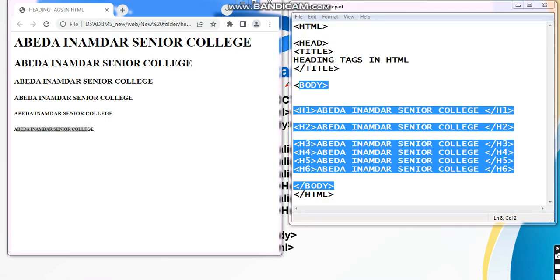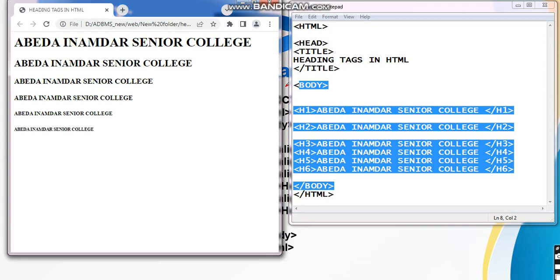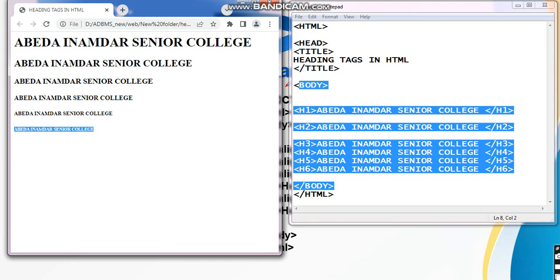Here you can see this is how the web page is coming. As per the headings: this is your H1 heading, this is H2, H3, H4, H5, and H6. This is how the priorities of the headings are coming — H1 is the most important and H6 is the least important.